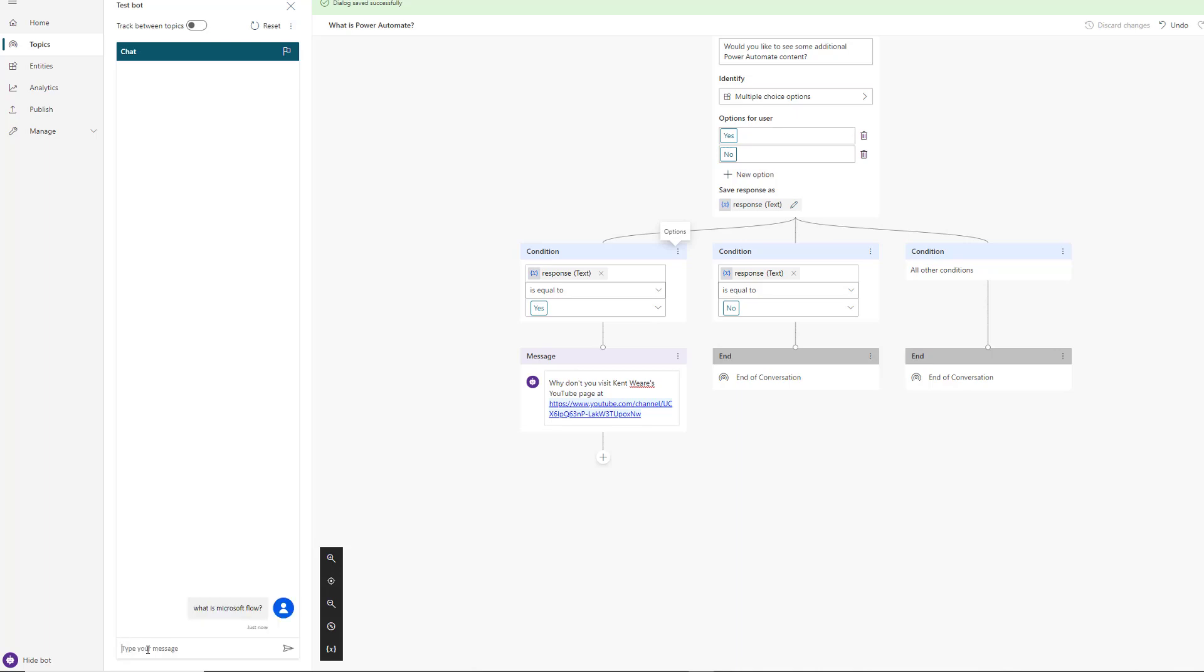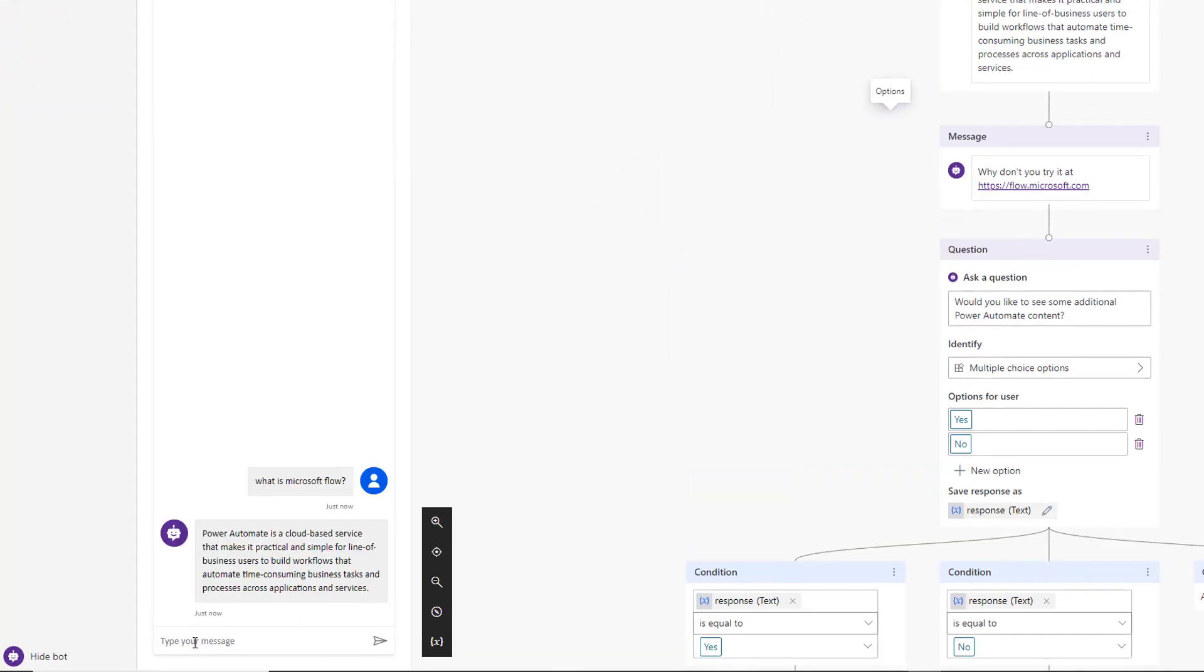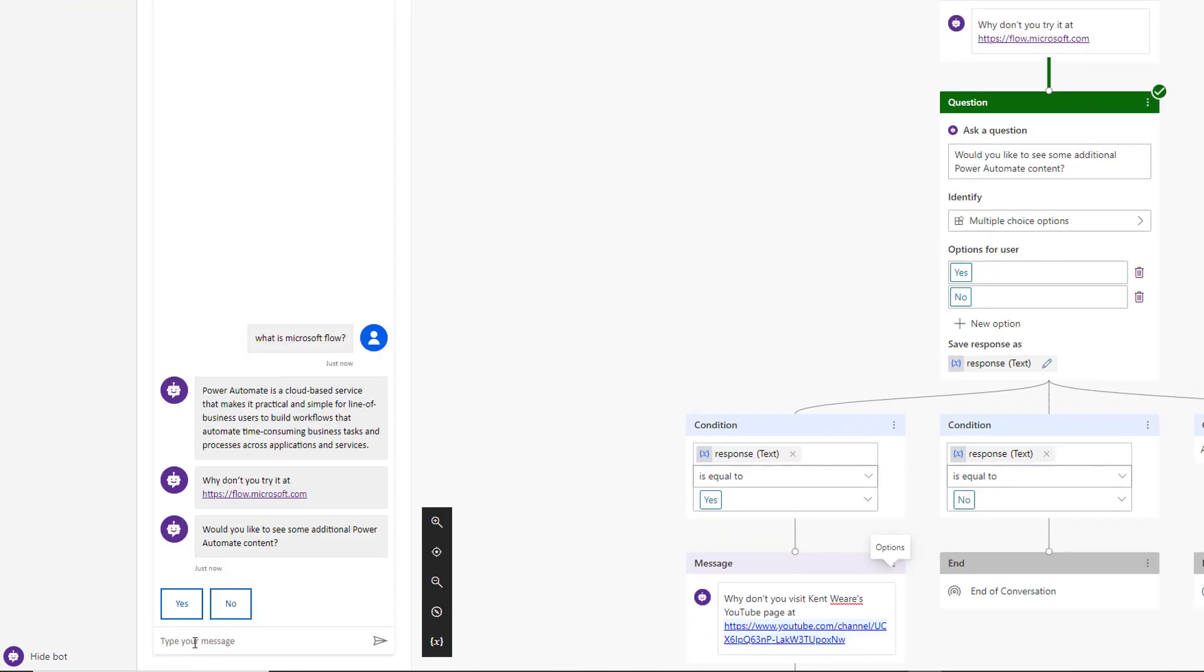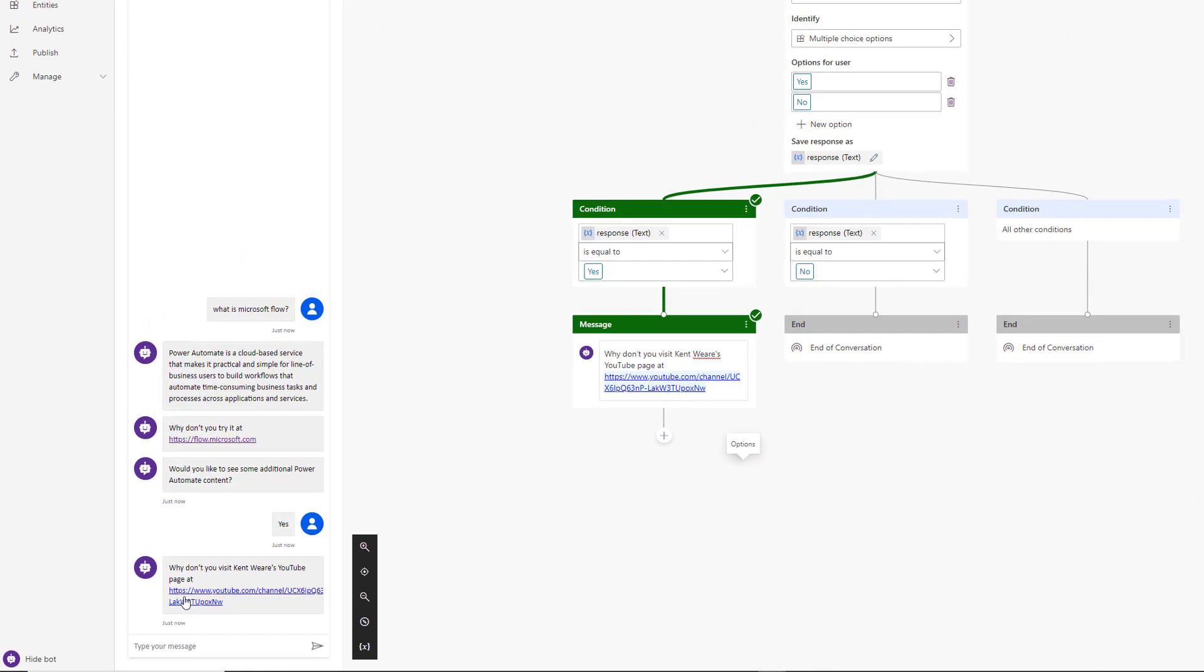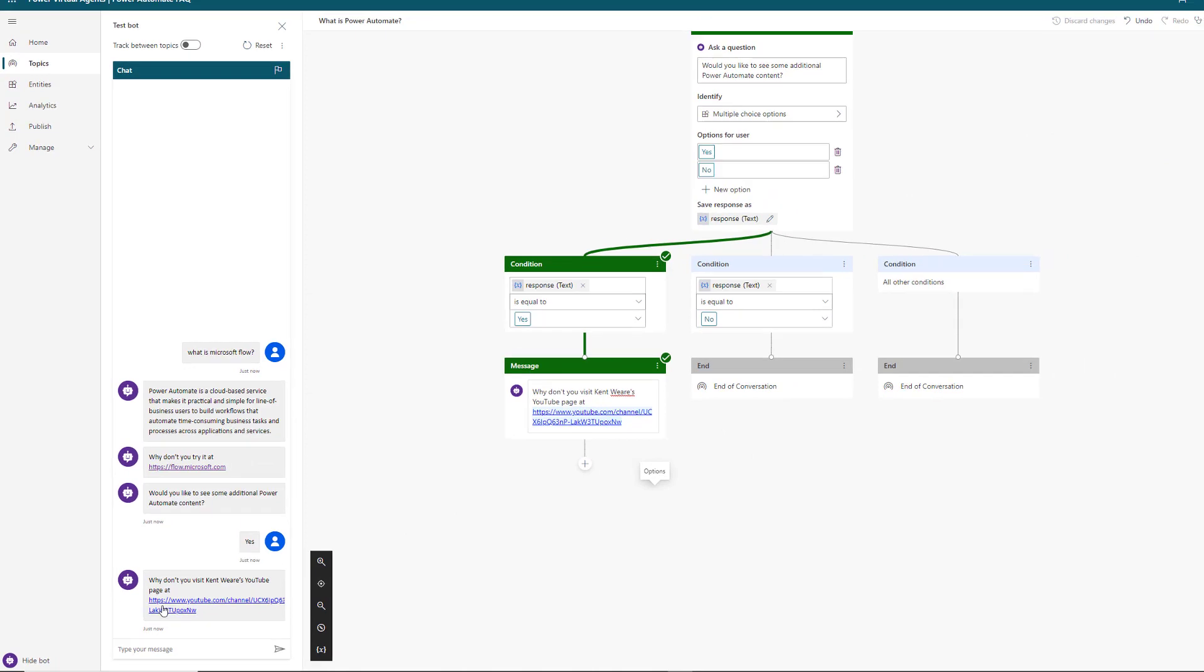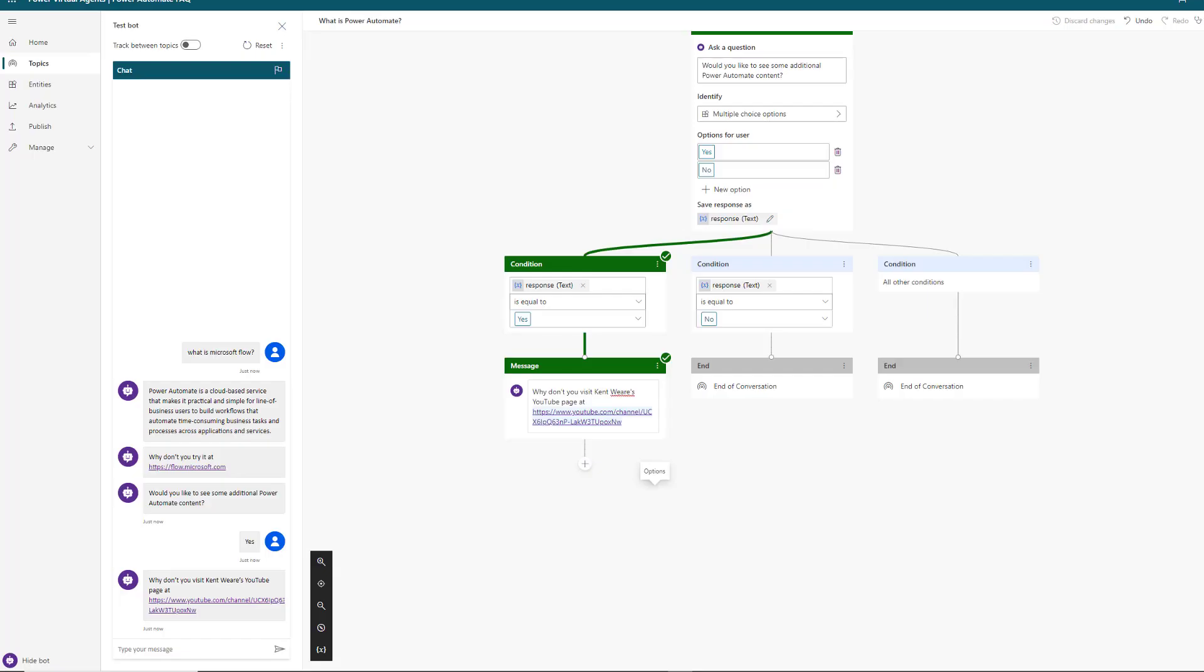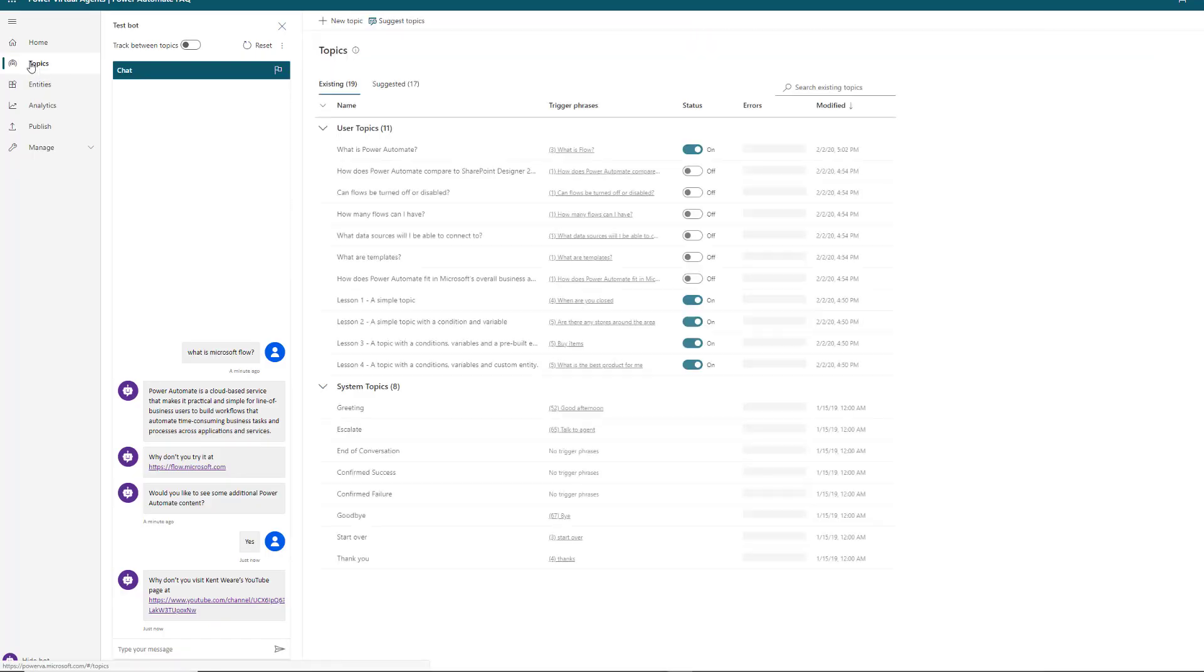We're going to ask what is Microsoft Flow. Hello. Now we're going to get prompted. What's really nice about this experience is we see this runtime debugger. Here we're going to say yes. Then, why don't you visit Kent Wears YouTube channel? And there we go.